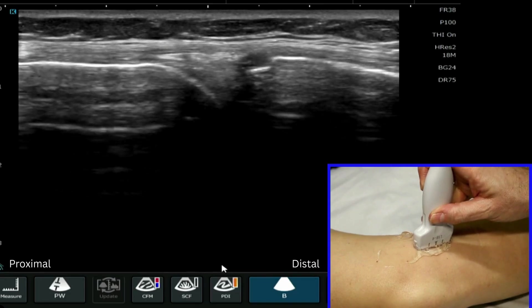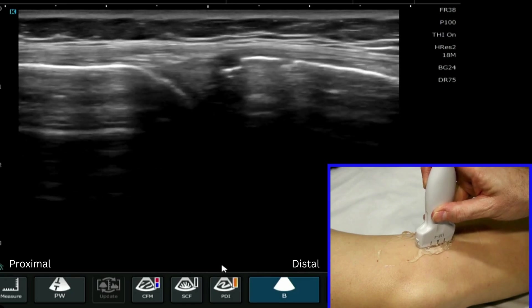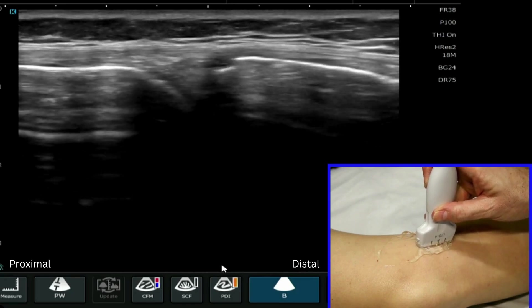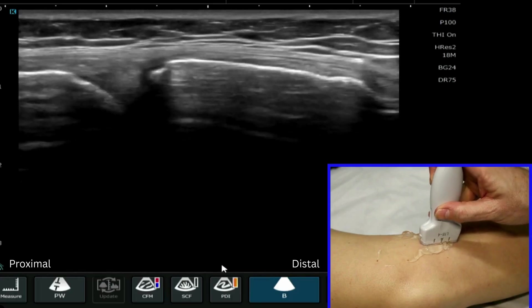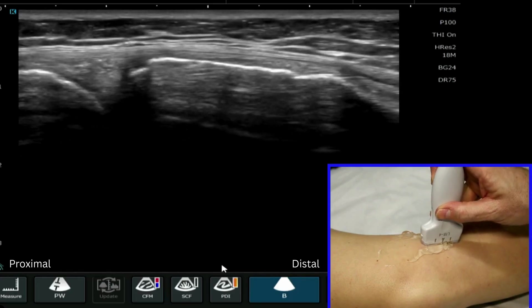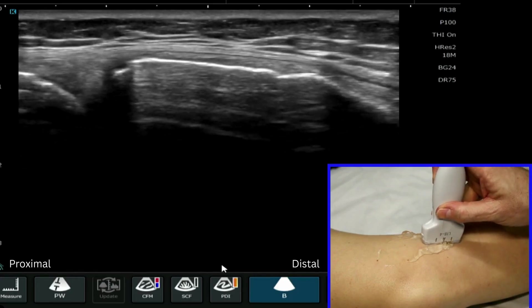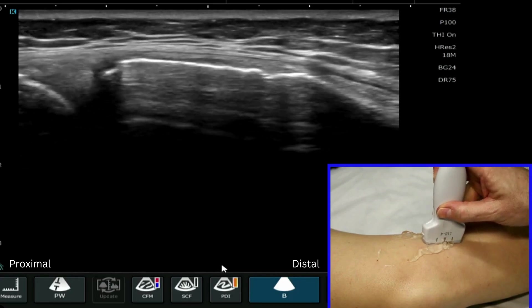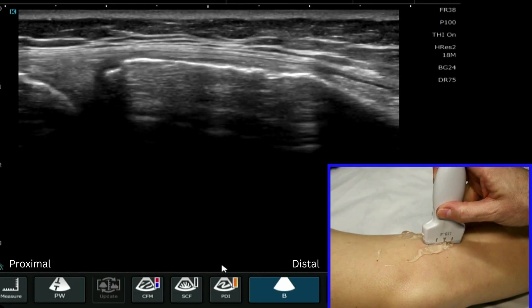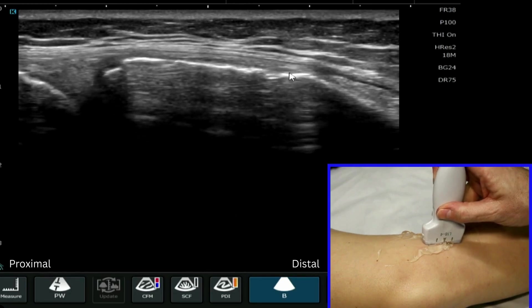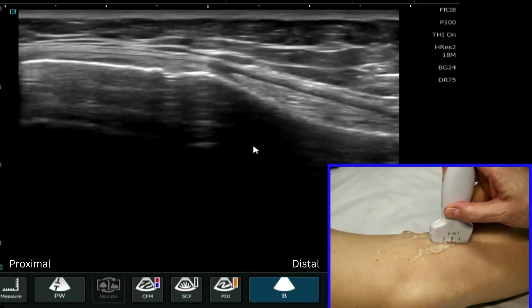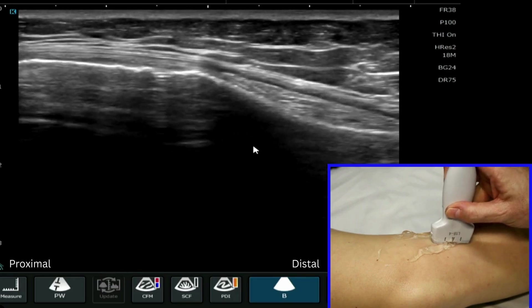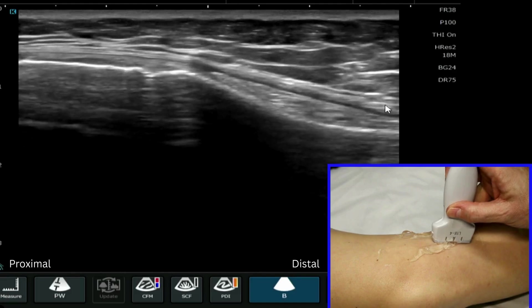We're now going to follow the medial collateral ligament down more distally. Be aware that there are two attachment portions for the medial collateral ligament — firstly we have one on the medial aspect of the tibia here, and then we can also see the medial collateral ligament shows up very nicely here.